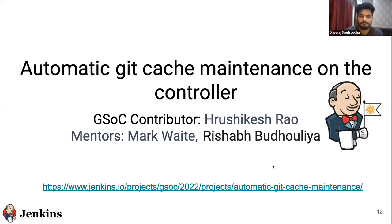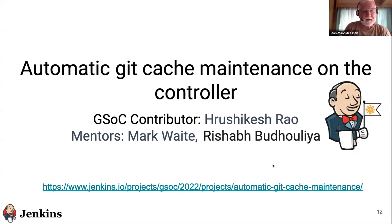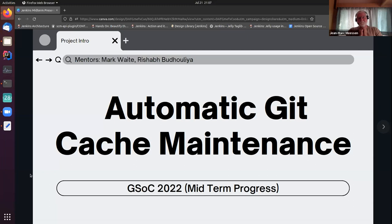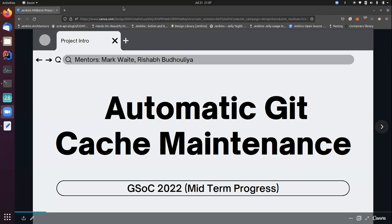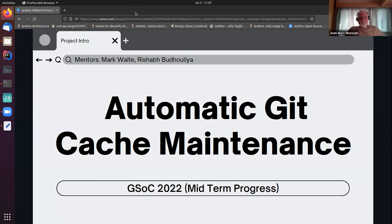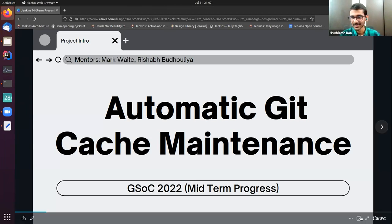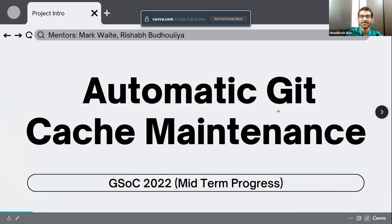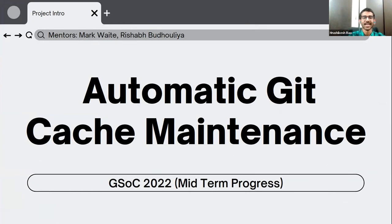So let's move to the next presentation. We're going to listen to Rishikesh, who is going to explain his work on automatic Git caching. The floor is yours. Can you see my screen? Yes, perfect. Okay, let's get started. Hello everyone. It's my pleasure to present to you all today. I'm going to present my work on automatic Git cache maintenance, GSOC 2022.